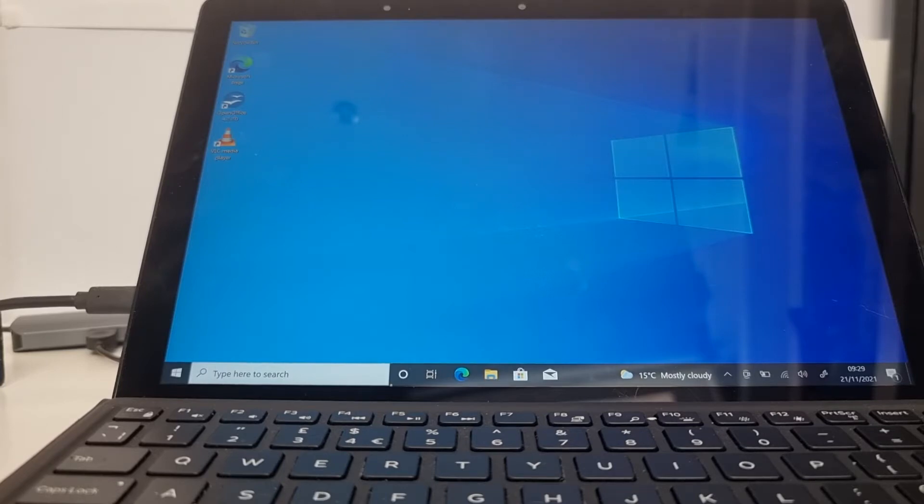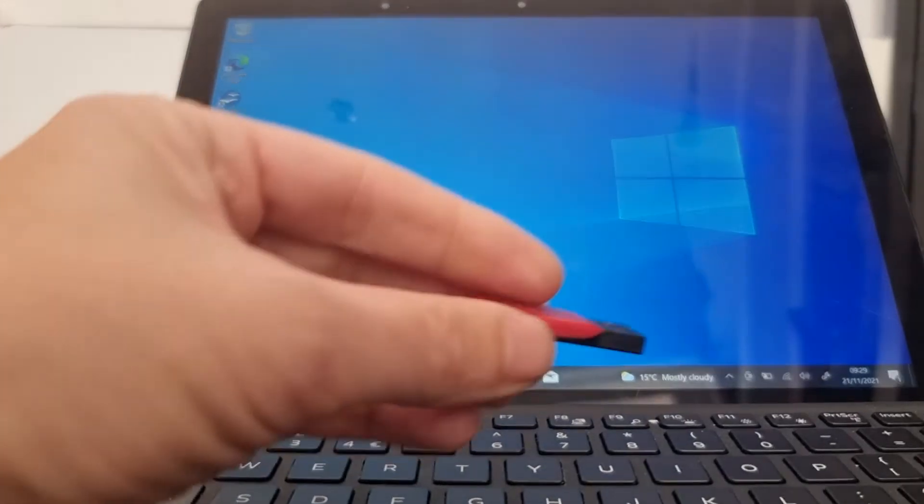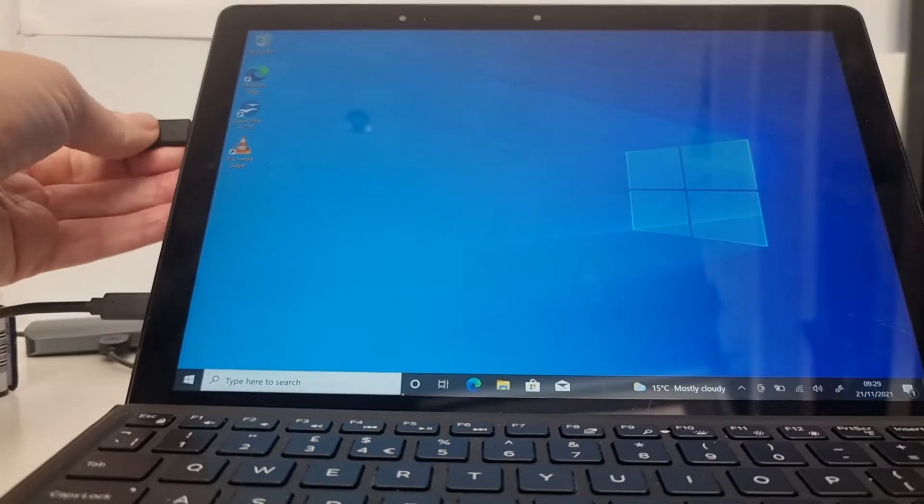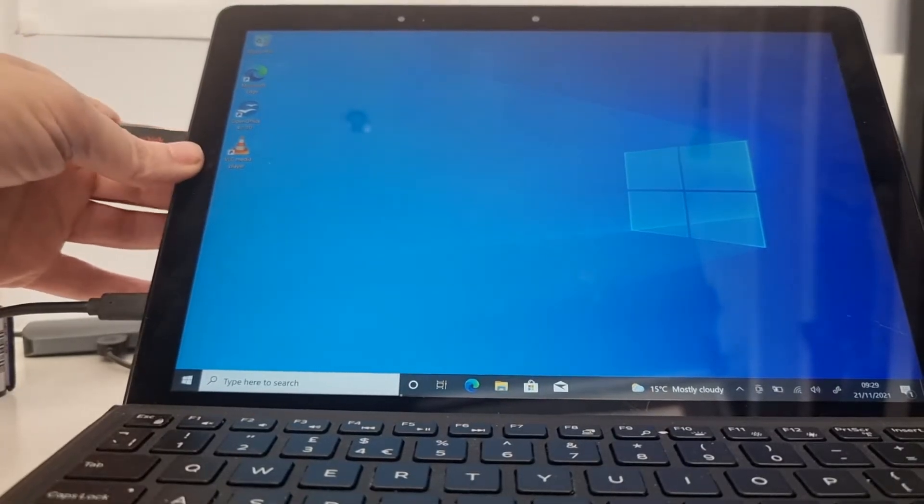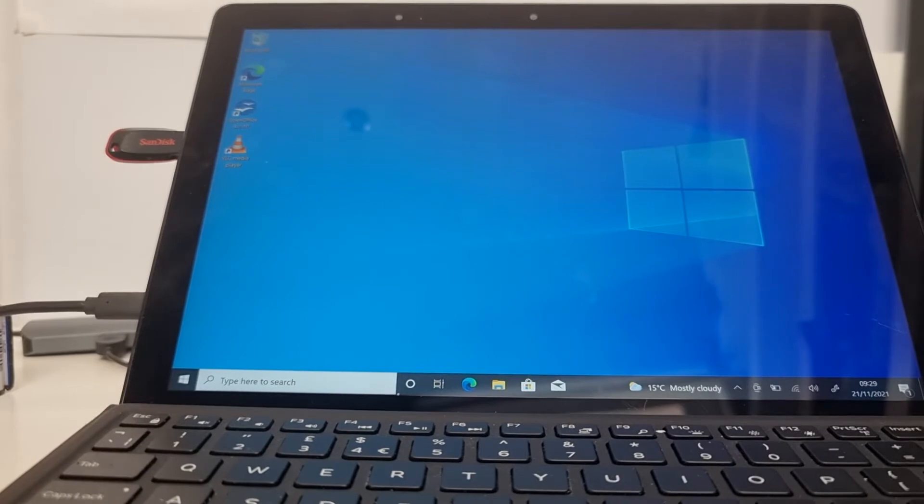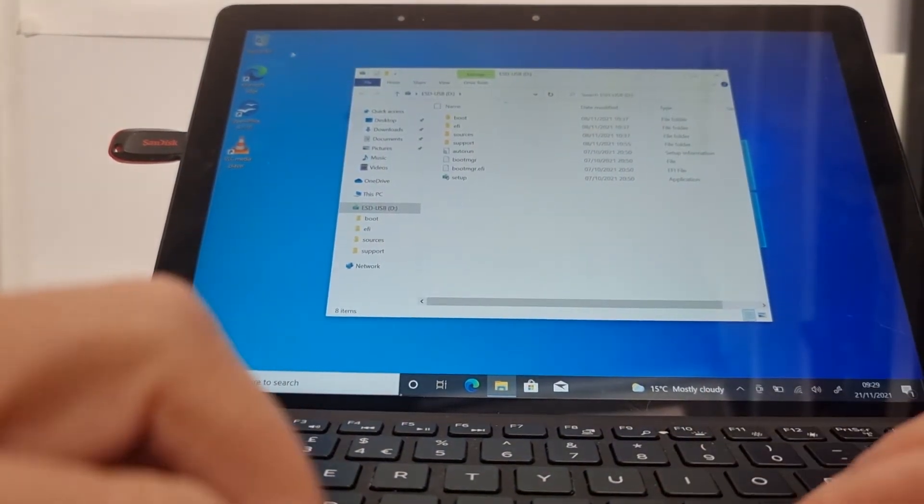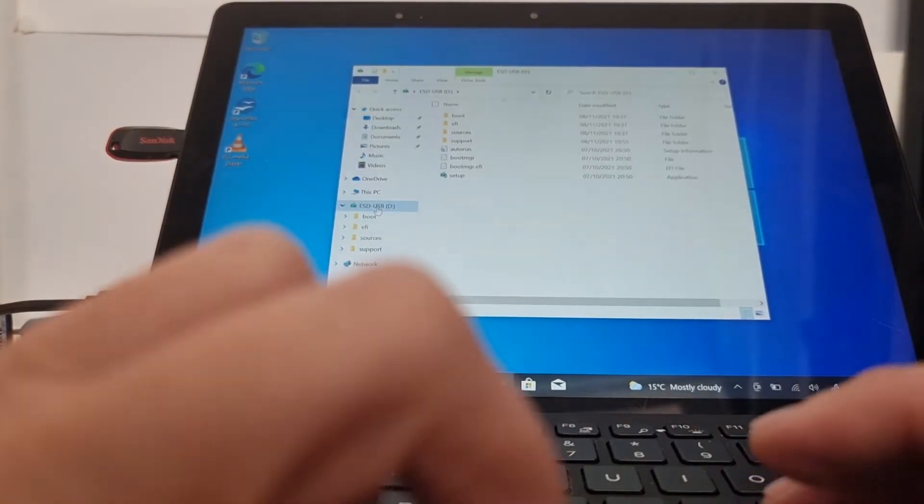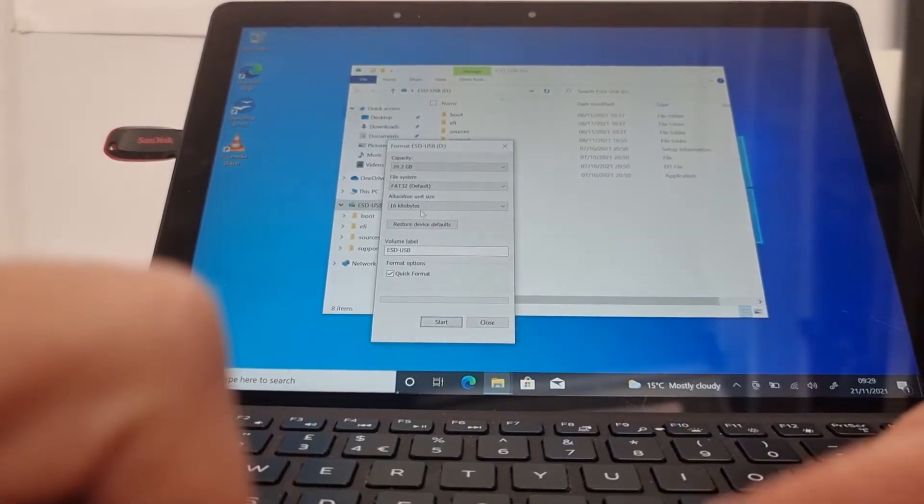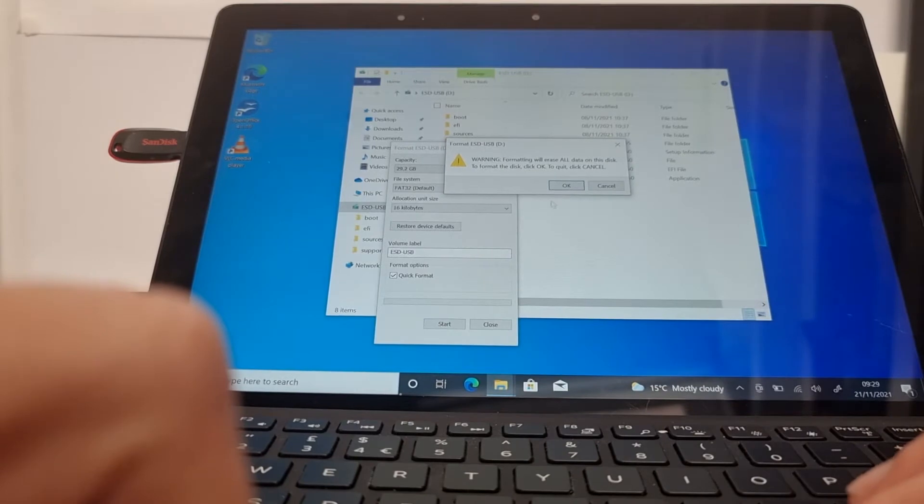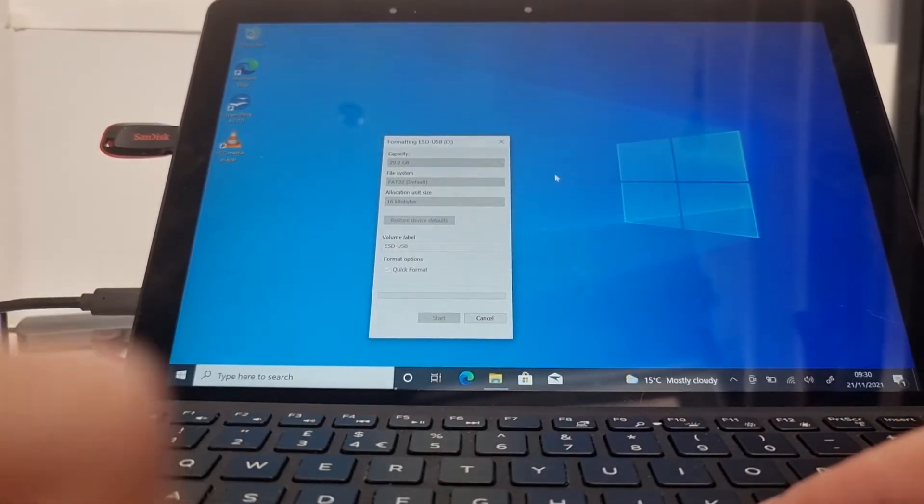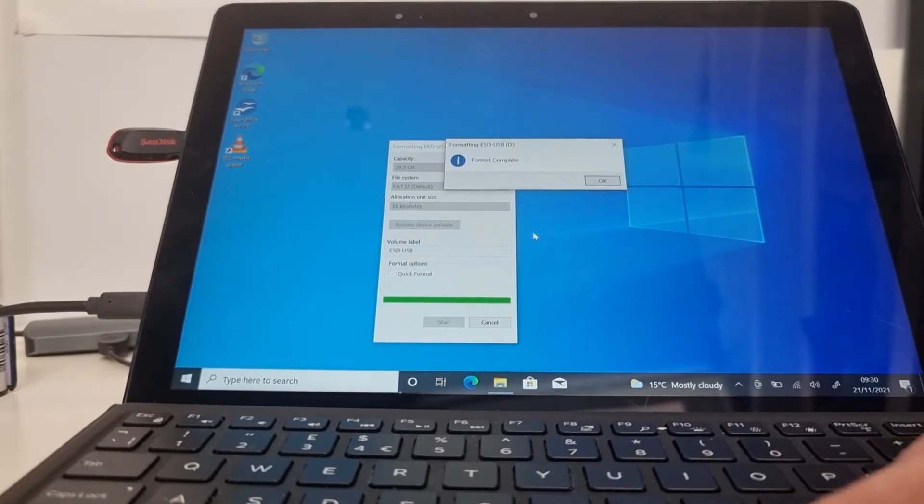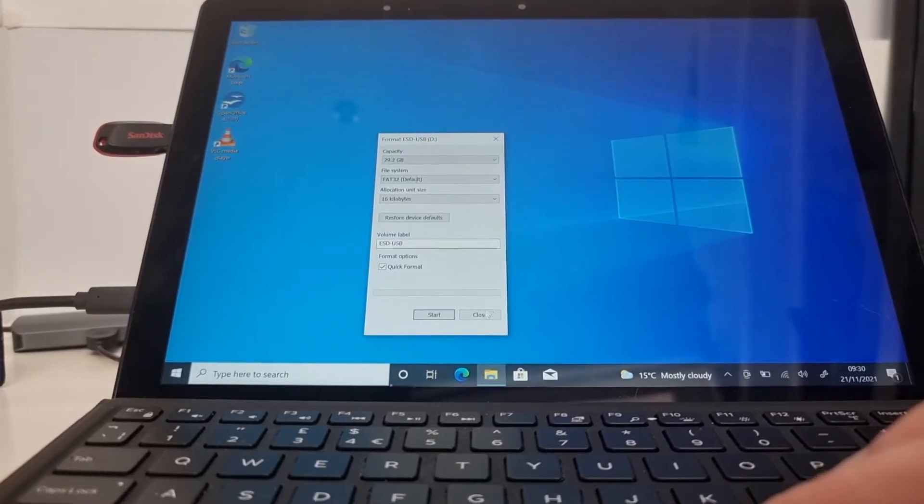What you need is a USB stick. I've got a SanDisk here, 16 gig should be okay. We put it there. This one already has data on it so I'm going to format it. I'm going to format the drive, and yes. Format complete.